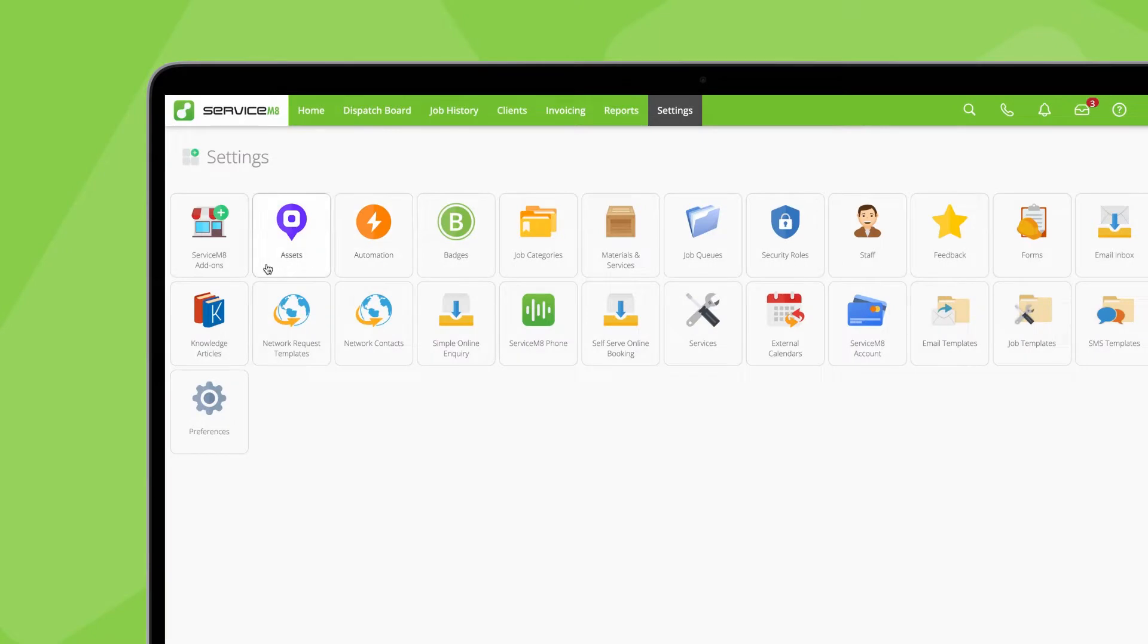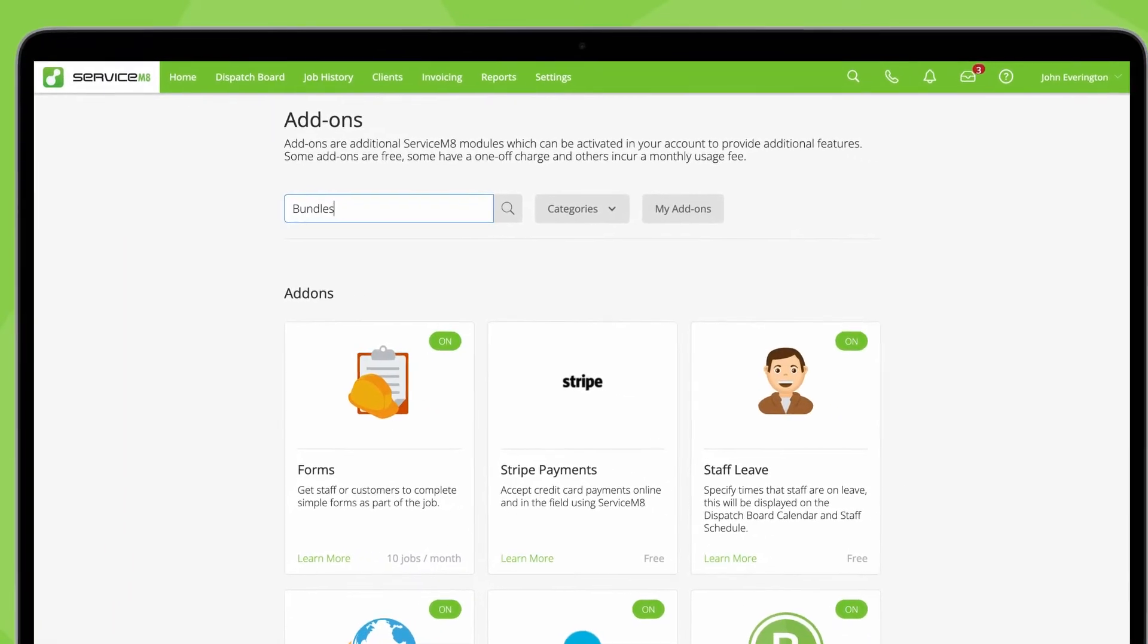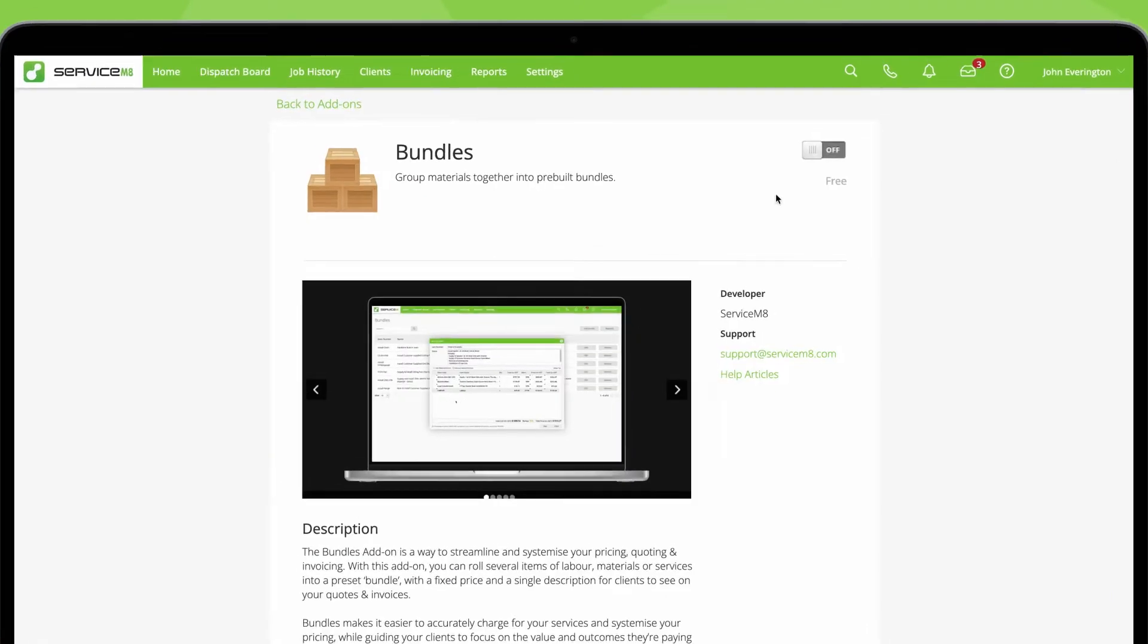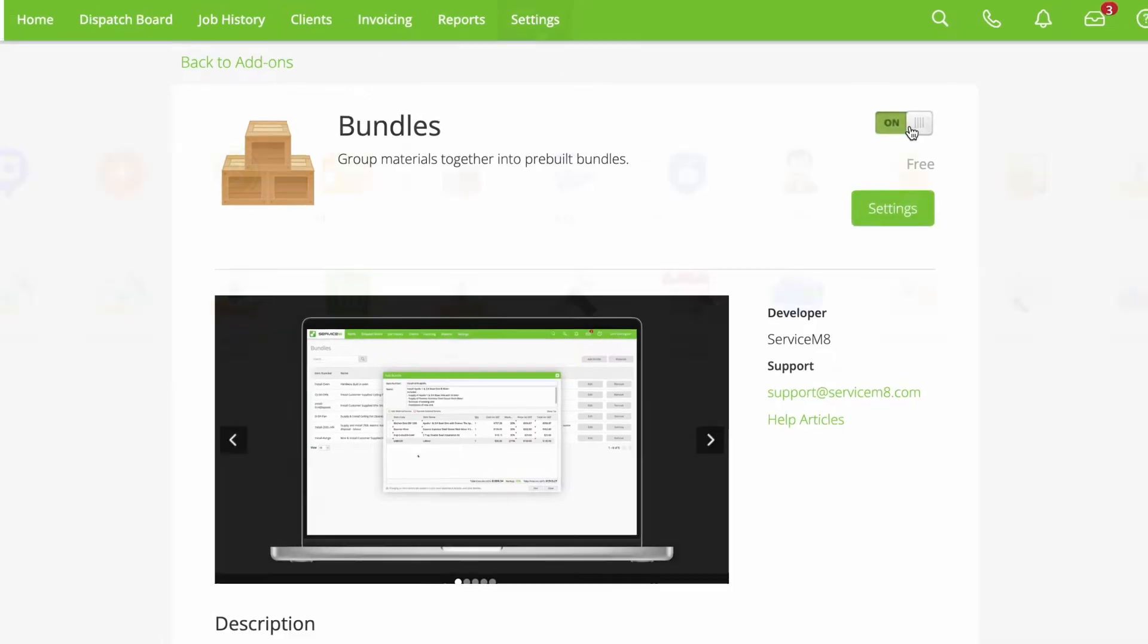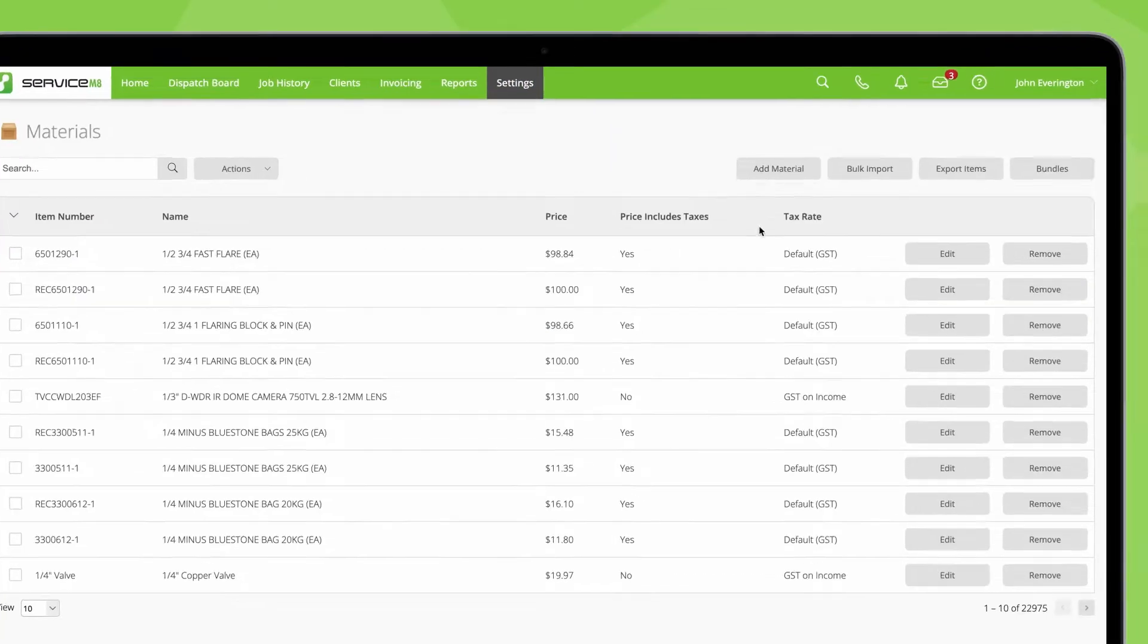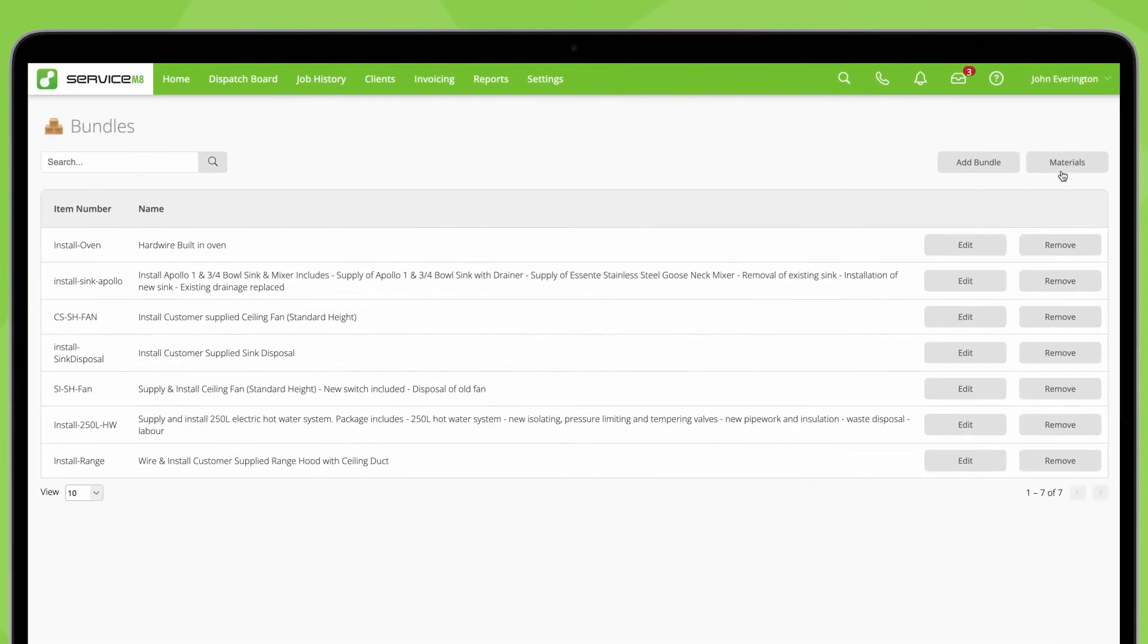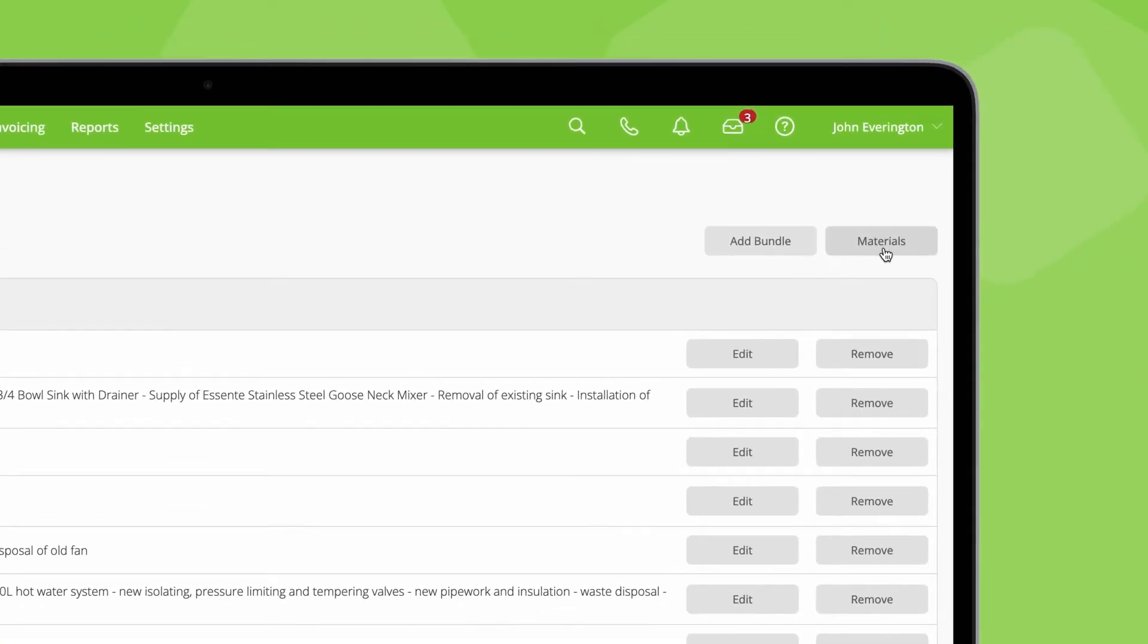To get started, go to ServiceMate add-ons and activate bundles. Then in materials and services, click bundles. This is where you create and manage your saved bundles. You can switch back to your individual materials and services list here.